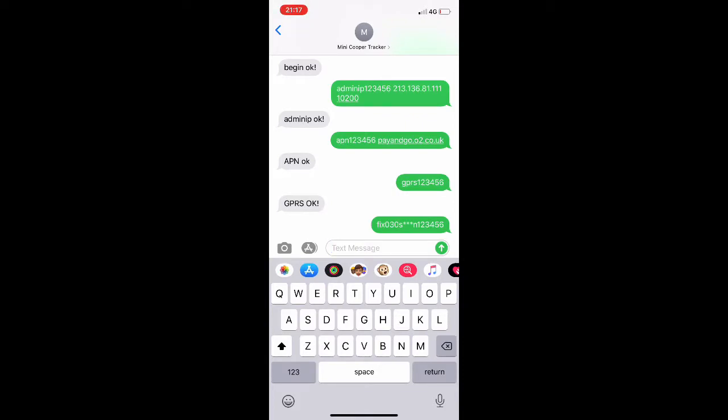So now if you log on to the iTrack Live platform you'll see that your tracking device should be online. I hope you found this video useful. Have a great day.